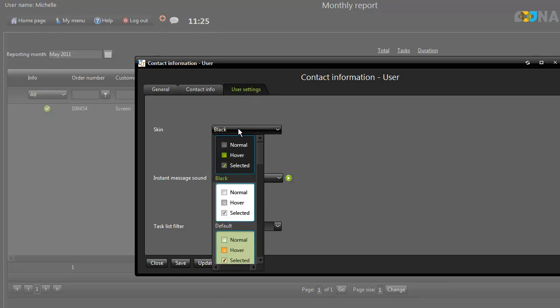To change the appearance of Translation Manager, go to User Settings and select a skin that you like.